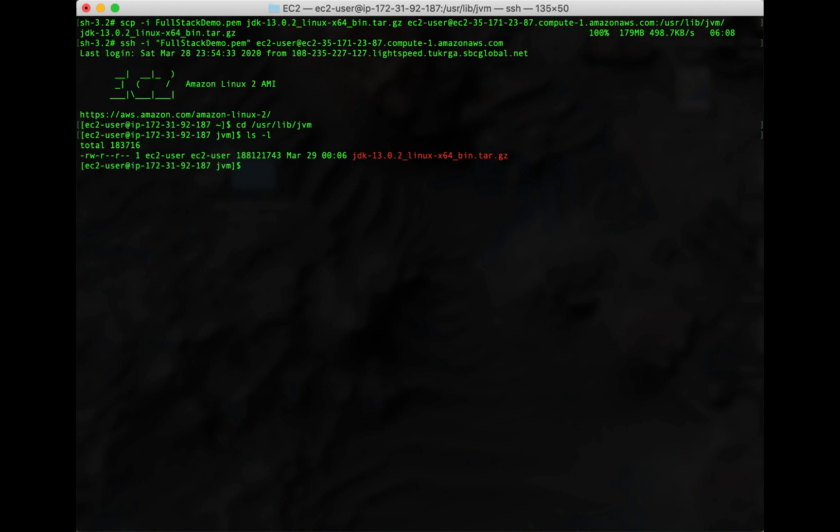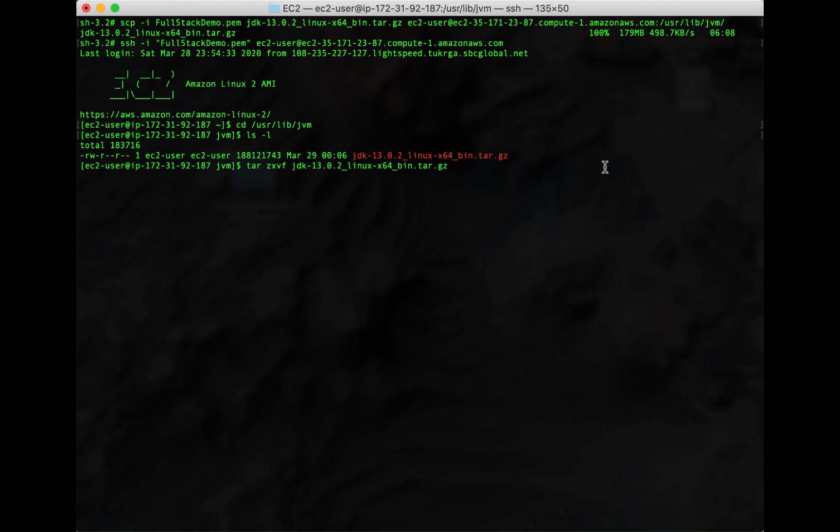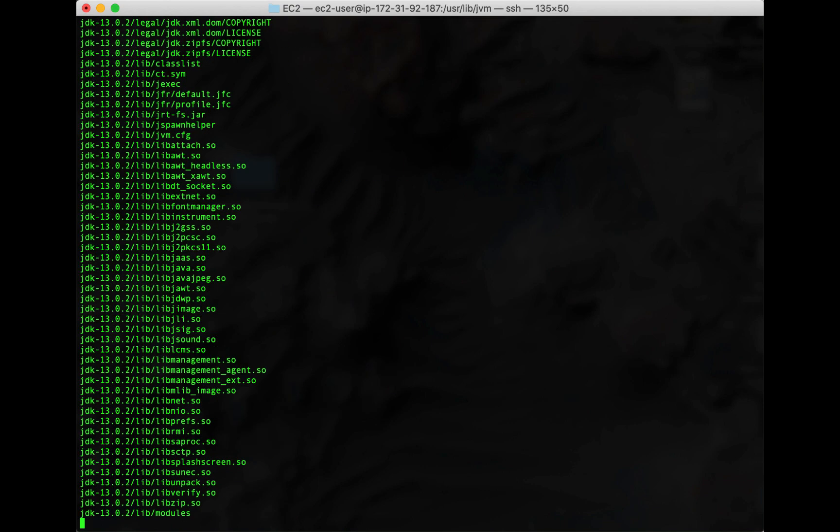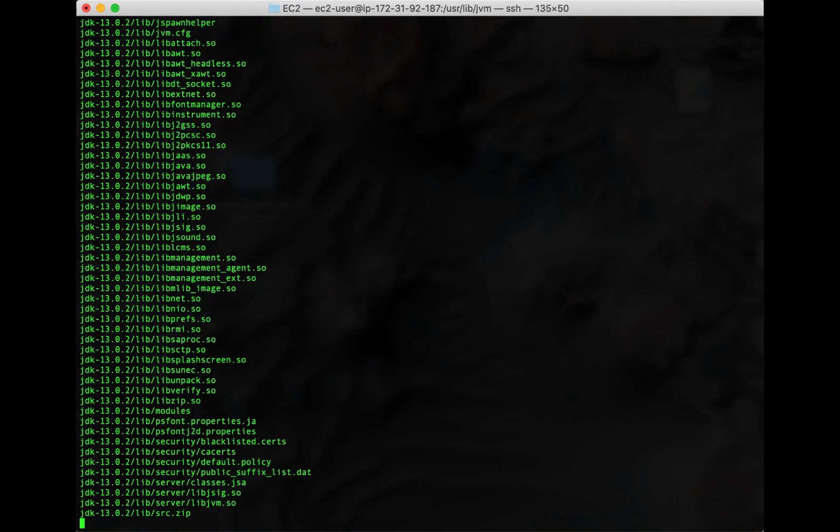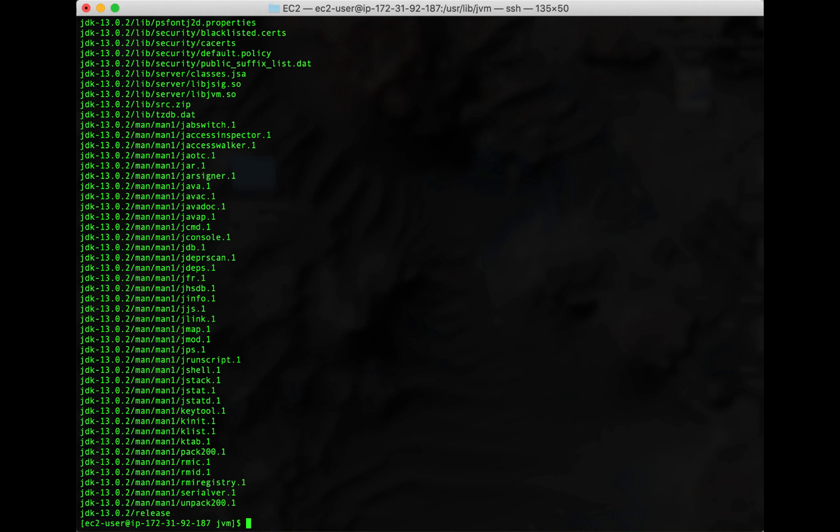Now we can use the following command to unzip this file. We'll use tar zxvf and then the file name. In this case, jdk-13.0.2_linux-x64_bin.tar.gz. When you hit enter, you should see that all the files get unzipped. Let's clear to get it started at the top again.